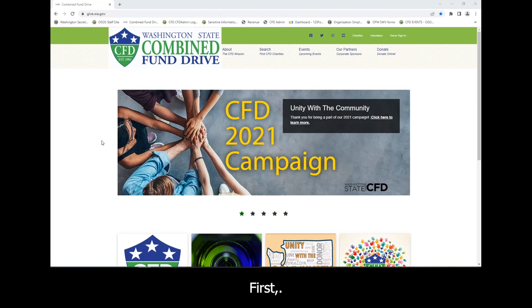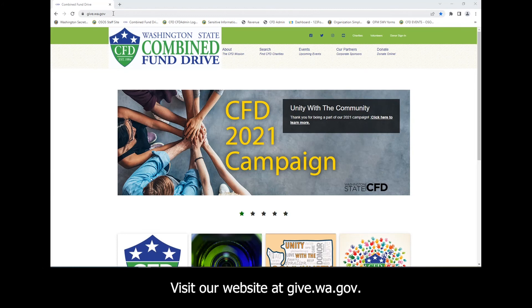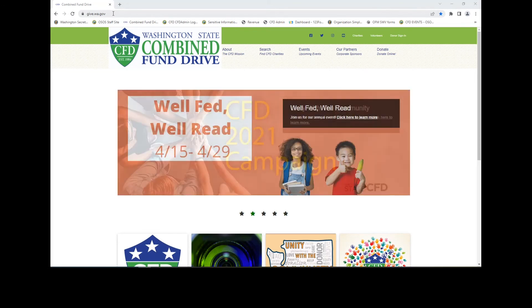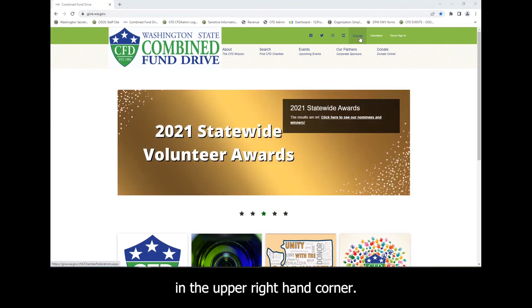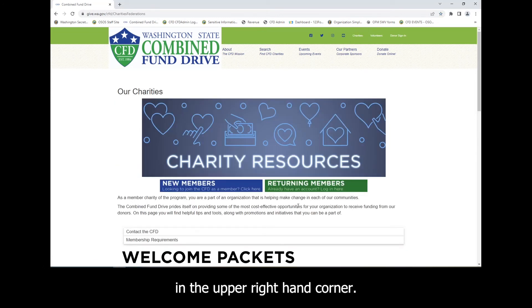First, visit our website at give.wa.gov. Click on the Charities icon located in the upper right-hand corner. Click on Returning Members.